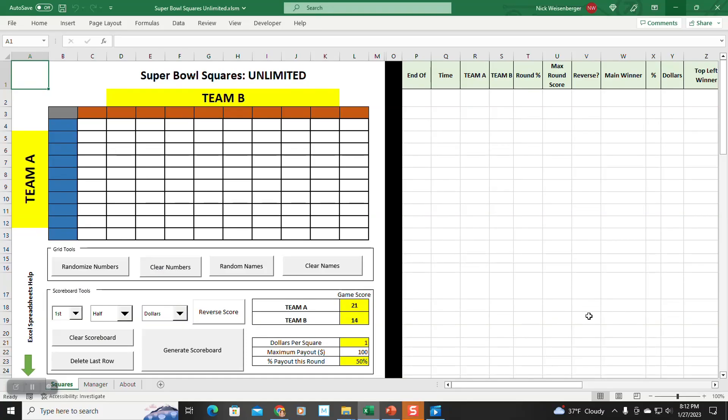Hey, it's Nick and I'm back with a new and improved version of my Super Bowl Squares template and I want to show you how to use it and what makes it awesome.